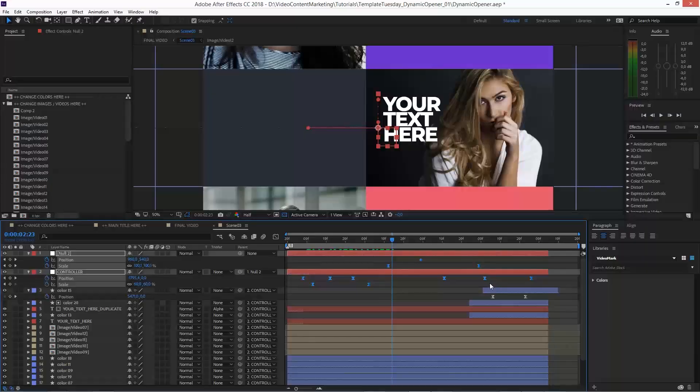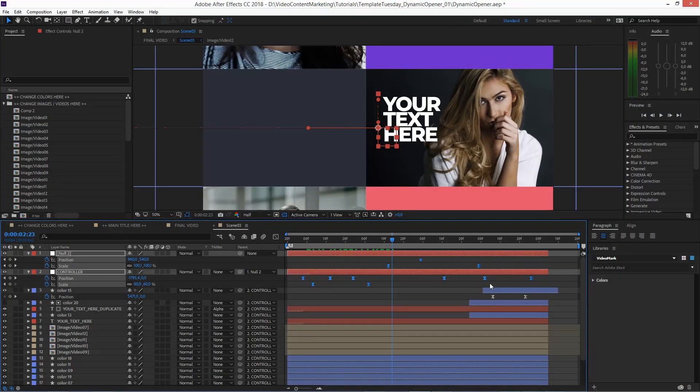And that's how you speed up animations and keyframes in Adobe After Effects CC 2018.